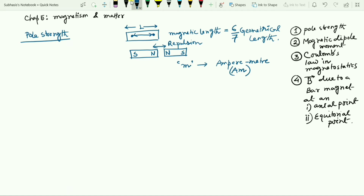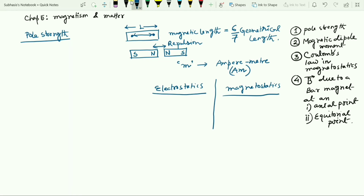If we just compare with electrostatics, there is a good relation between electrostatics and magnetostatics. In electrostatics, charges play an important role — plus Q and minus Q. Here, we have plus m and minus m, which are the pole strengths of the north pole and south pole respectively.